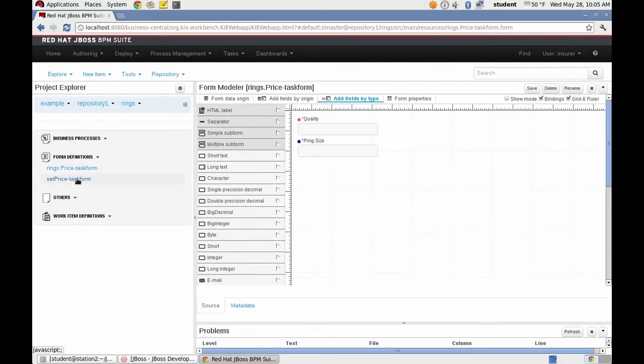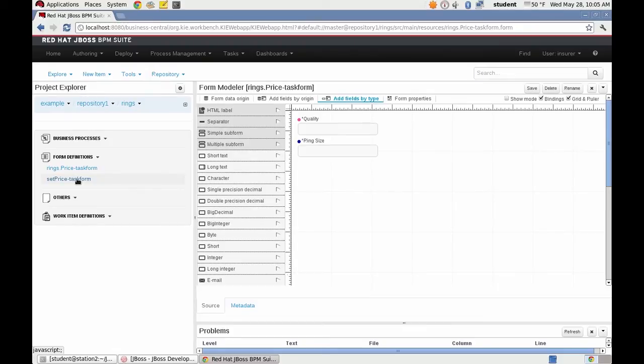Alright. Now I want to go to the set price form. I'm going to close this one.